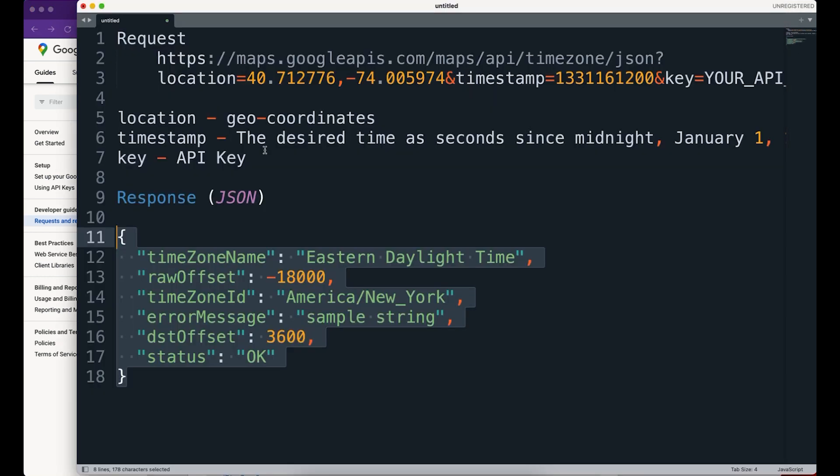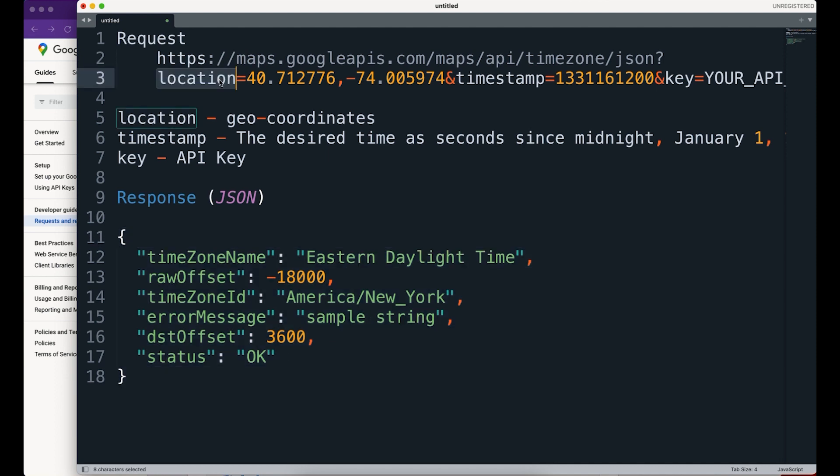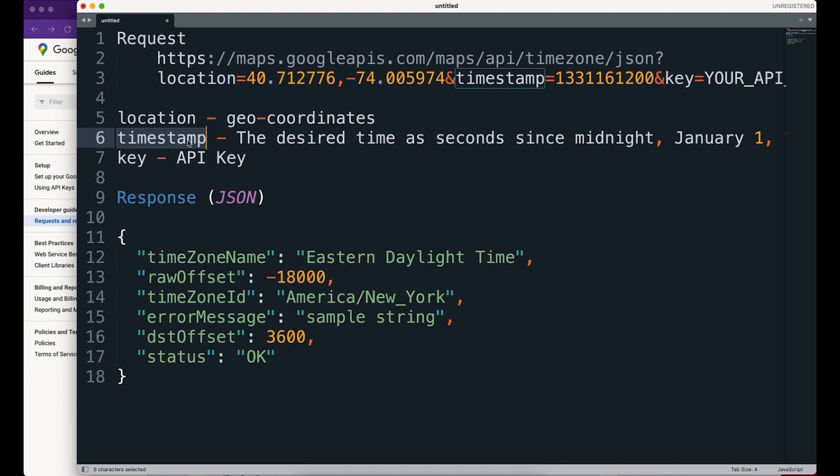There are two things: request and response. When you want to do the request via HTTPS callout, you need an entire URL. This URL has three parameters. If you look here, first is location, which is geo-coordinates - longitude and latitude. Then timestamp, which is the desired time as seconds since midnight January 1st, 1970, and then your API key.